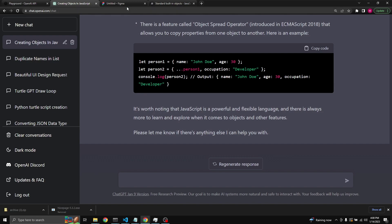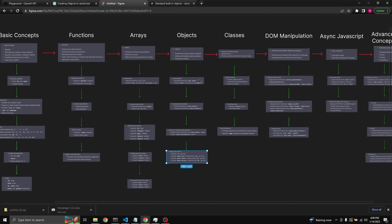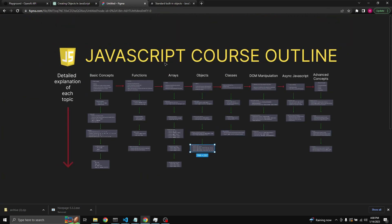It's worth noting that JavaScript is a powerful and flexible language, and there's always more to learn when it comes to objects and other features. We'll end the video here — this was all that was in the outline, but you can always go on exploring more deeply on your own. Thank you for watching — please like and subscribe if you find this content valuable. Take care, bye-bye!